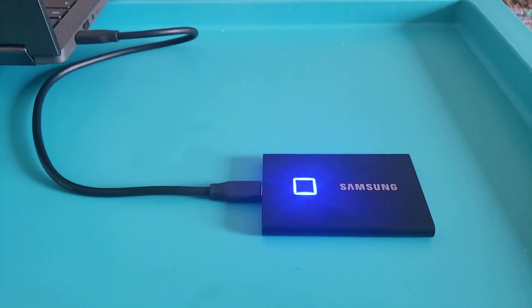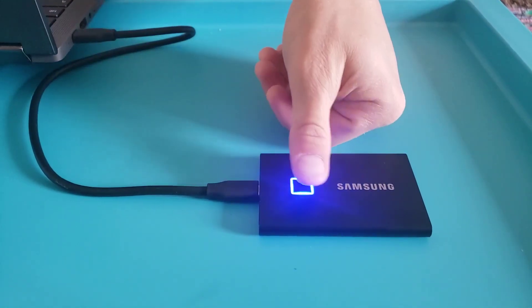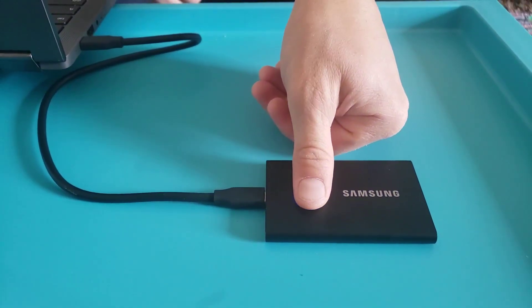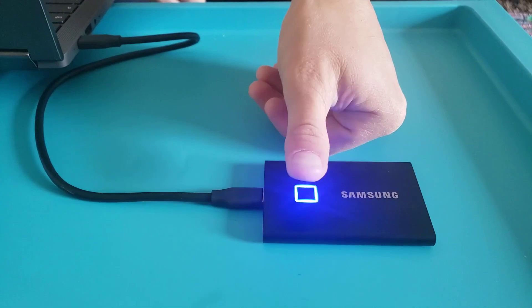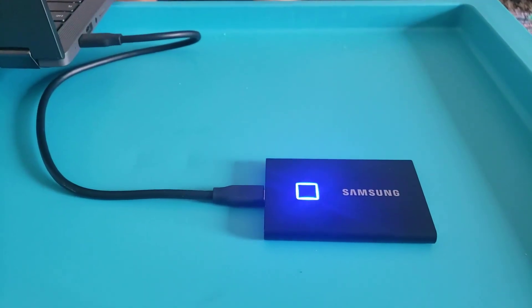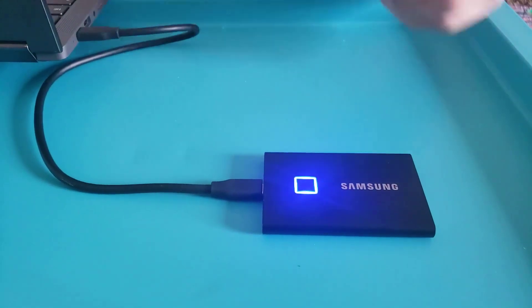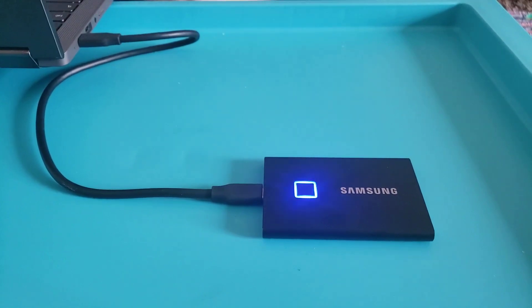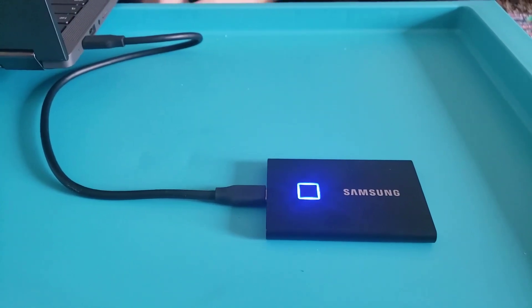You even have a sensor here that you can use for fingerprint authentication to lock and unlock it for protection. Once the blue light is on, it will show up in your files and you can move things over really quickly.